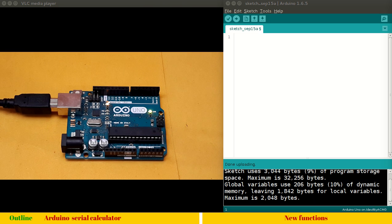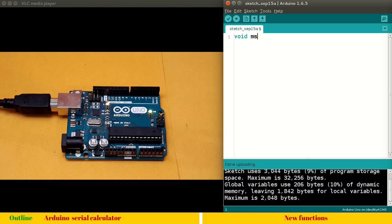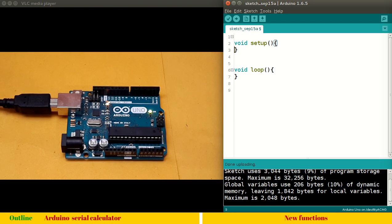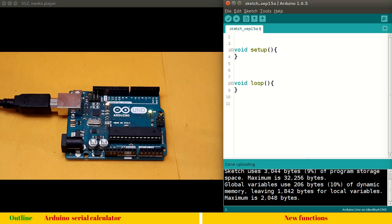We won't be covering all the functions because we have limited time, but it can be extended to any such operations. So let's get started. We need to include two mandatory functions: void setup and void loop. We also need to include the library math.h, which we will see whenever it's required.